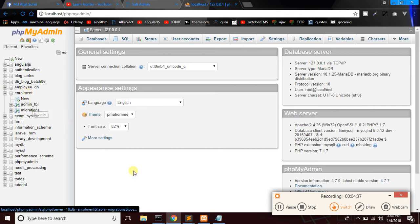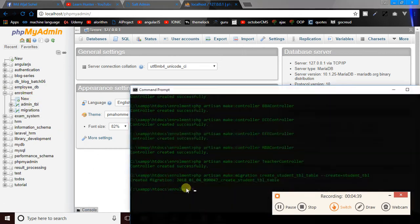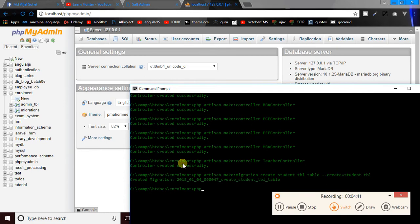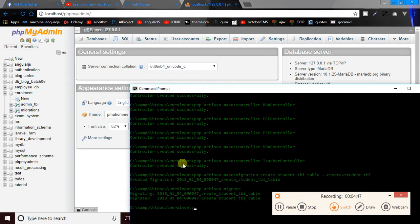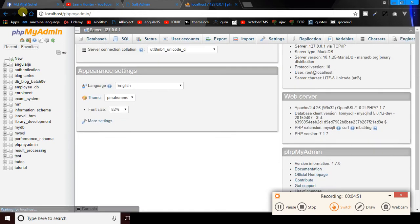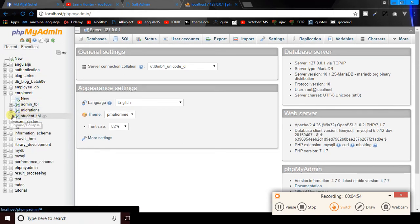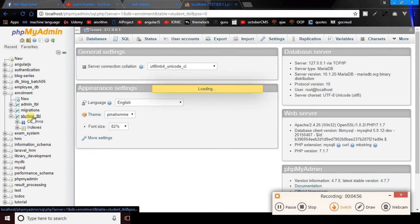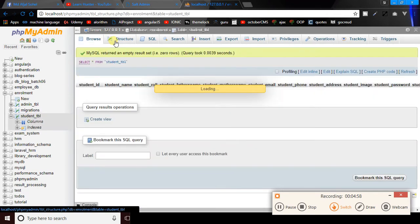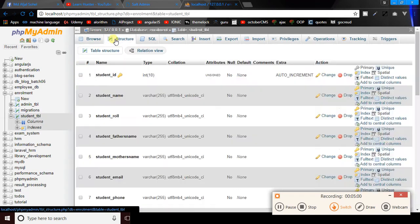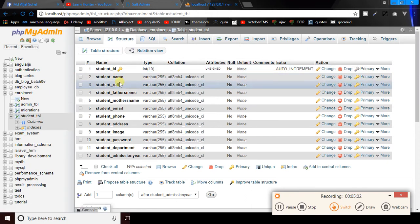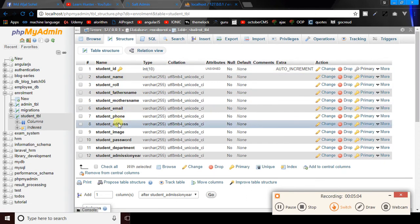We will see that in the enrollment system we will go to the admin table. We will run php artisan migrate. Yes, it is working — we can see id, name, role, father's name, mother's name, email, phone, address, email, and password columns are created.